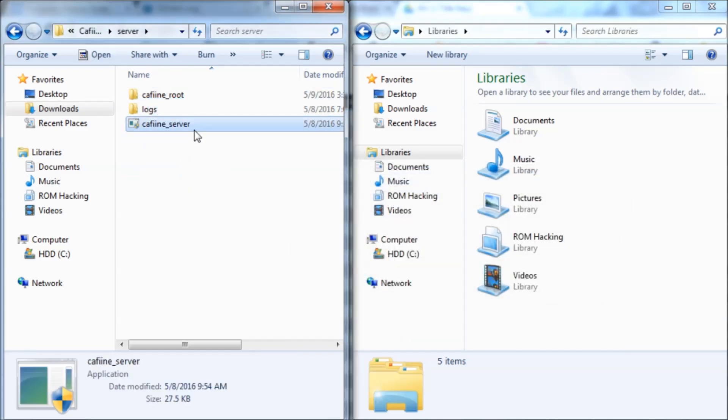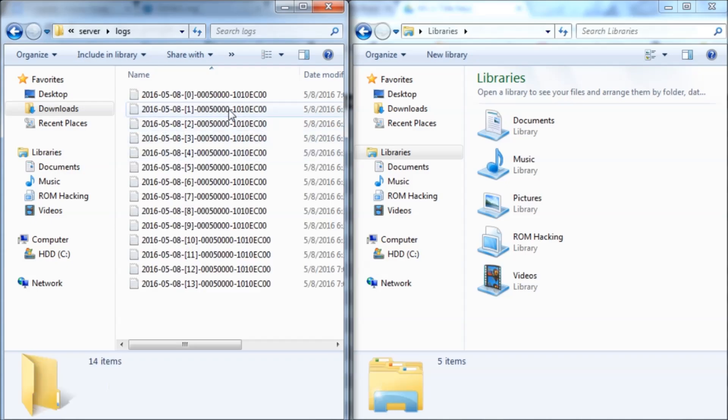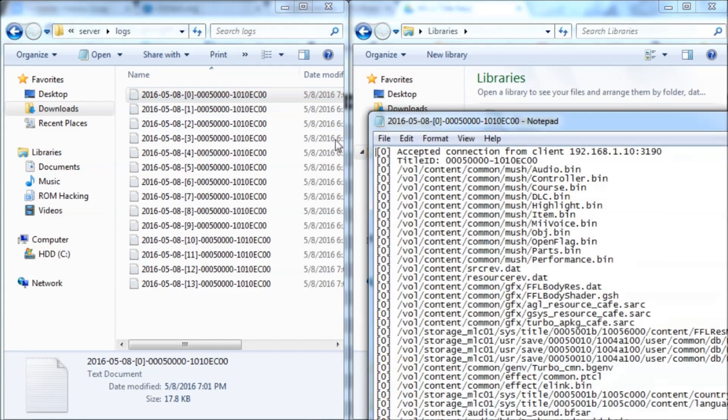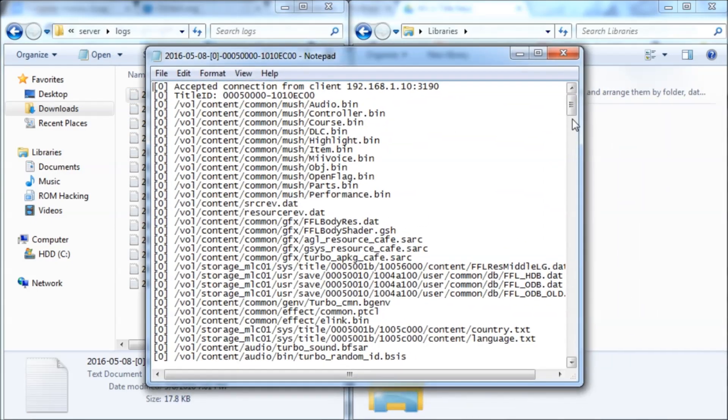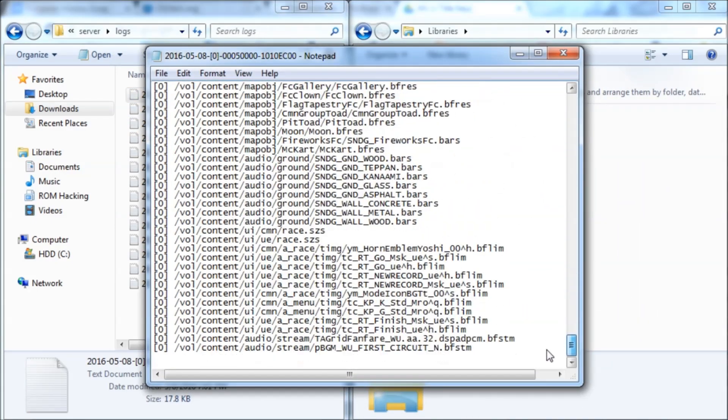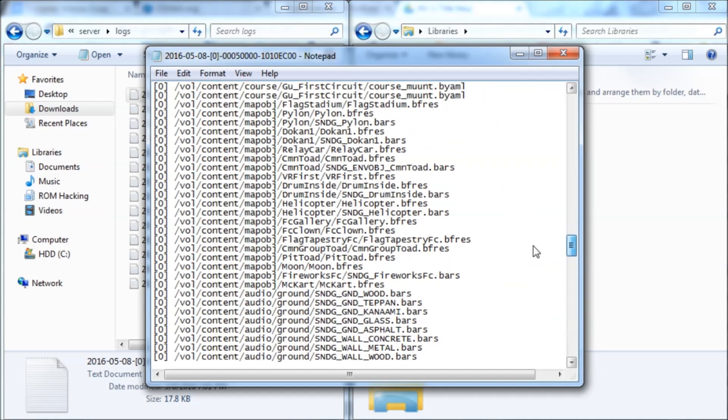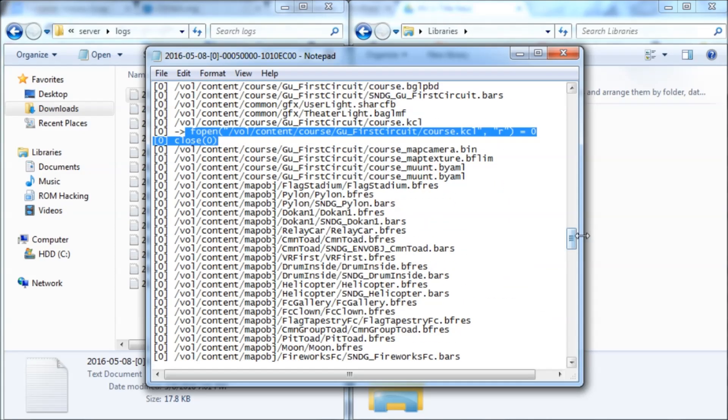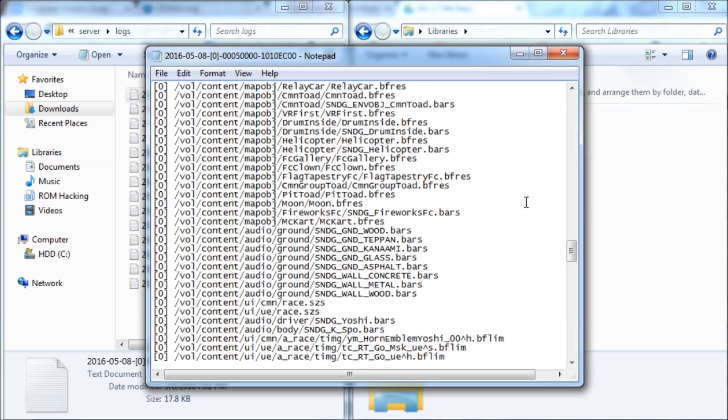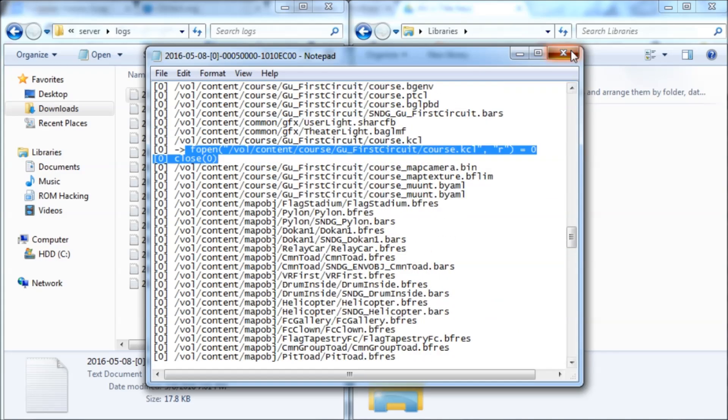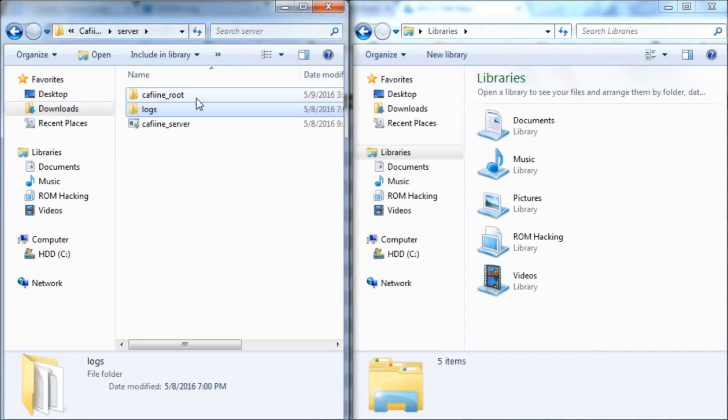This is the server that actually connects to the Wii U. It sends the files and stuff. This just logs all of the data and stuff. I'll just show you a log real quick. It doesn't do much other than just show when a file is being replaced, show what files are being loaded at what times and stuff. And this is where the game files actually go.